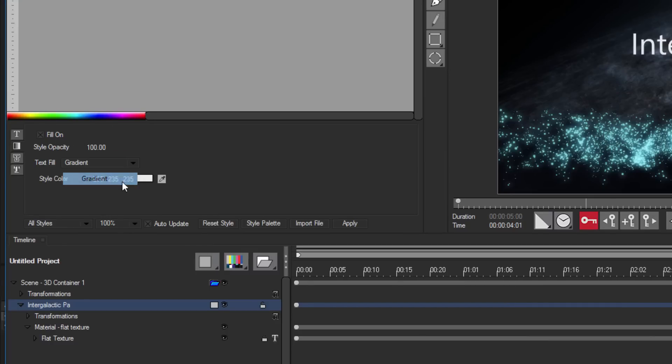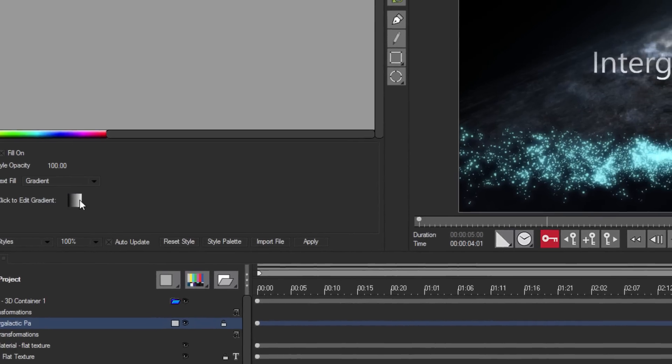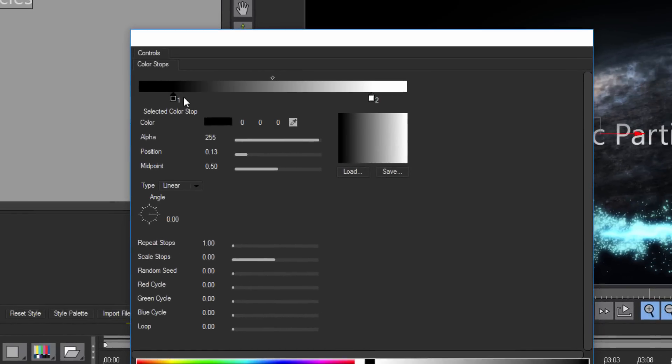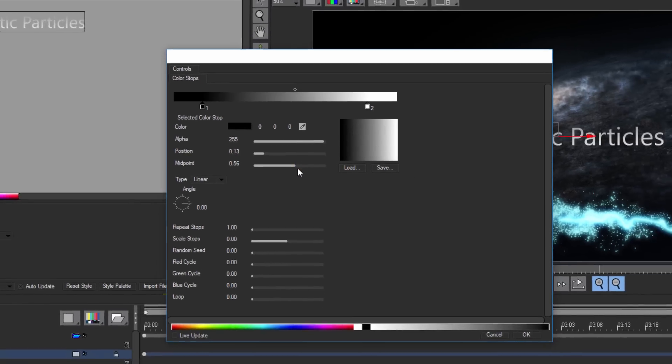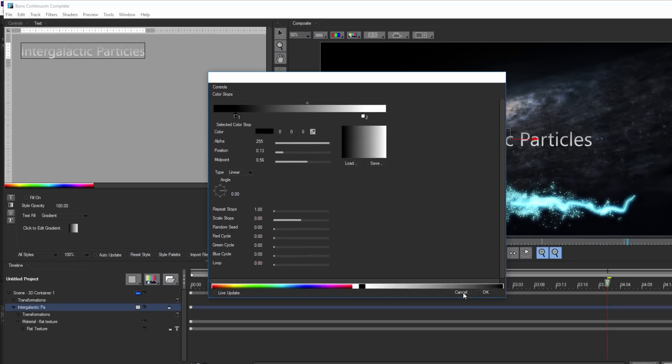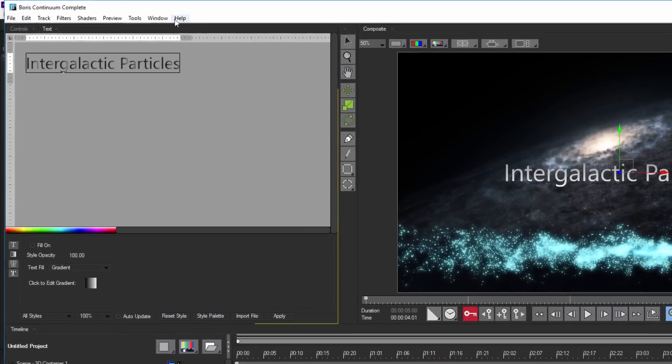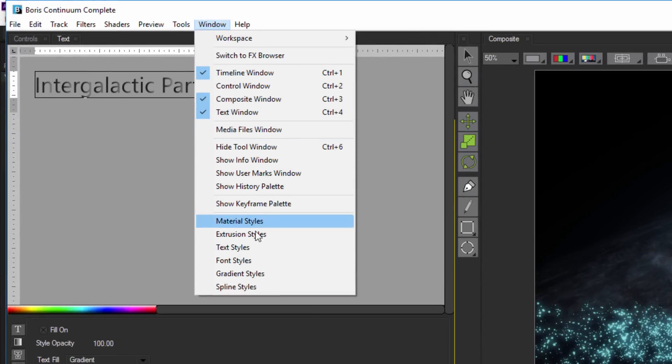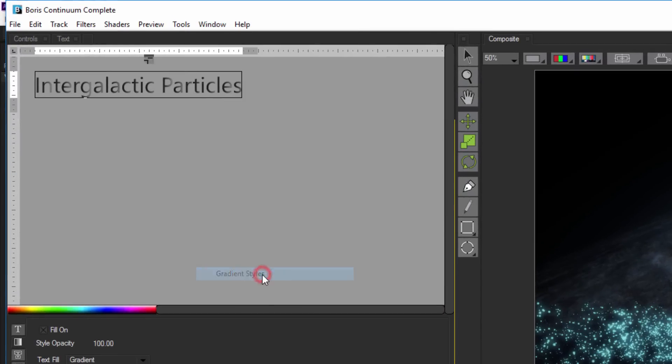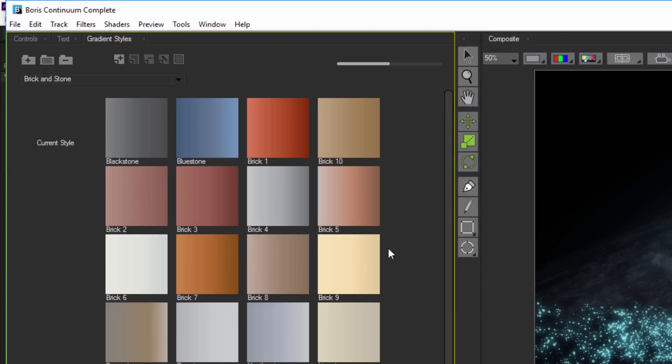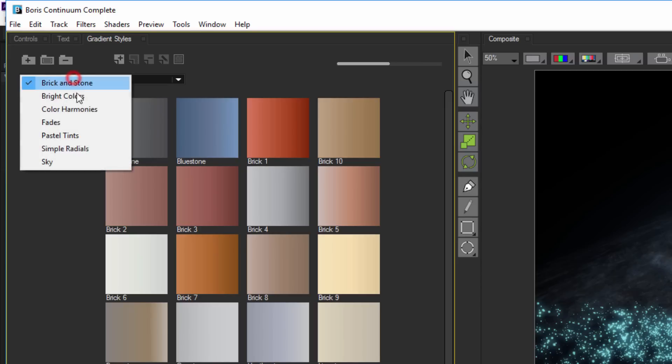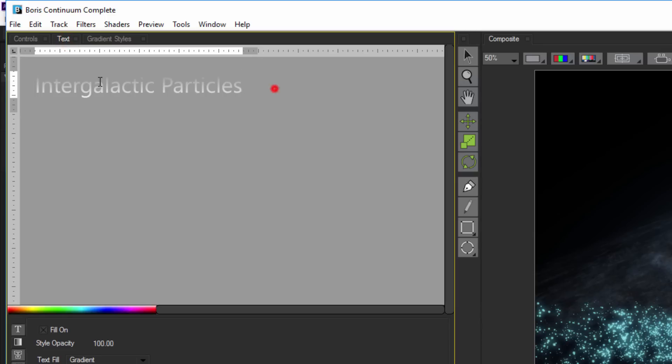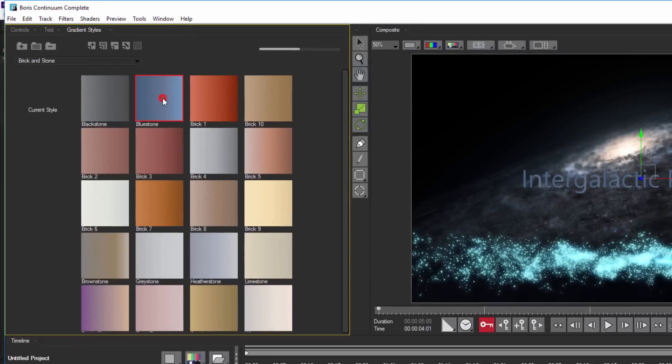I can also select this color box and choose from either a solid color or a gradient. Let's select gradient and launch the editor to manually adjust the coloring. I can change the start color, end color, repetitions, etc. But there's also another option. If I want, I can go up to the window menu and select gradient styles. Here, I can select from any number of saved presets from solids to fades to pastels to brick and stone. Making sure that my text is selected, I'm going to select the blue stone preset.